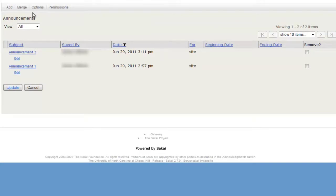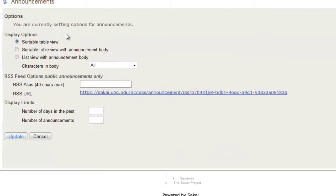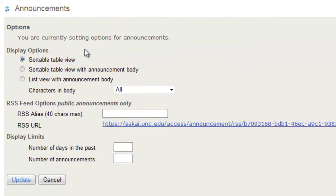Let's click options. First you will see your display options and you can change these around by clicking the different buttons. The default is the sortable table view which you just saw.